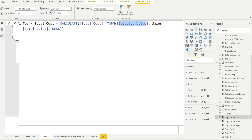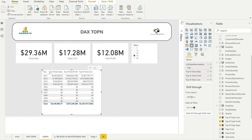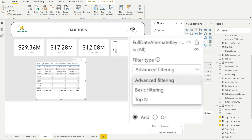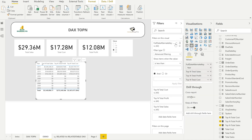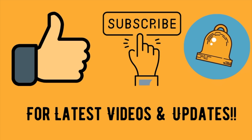Since we don't have sufficient data for top 30 or larger values the demo is limited, but this is the approach to make TOPN fully dynamic. Note that Power BI also has a built-in Top N filter on visuals, but there are cases where you need TOPN inside DAX calculations directly — and that's where this approach is very helpful. Please let us know in the comments if you have any questions, and don't forget to subscribe and hit the bell icon for more videos.